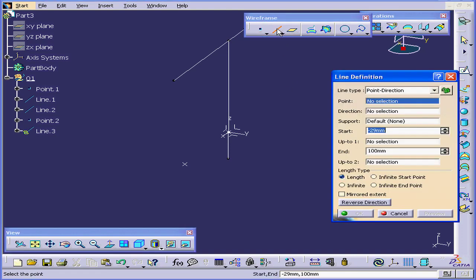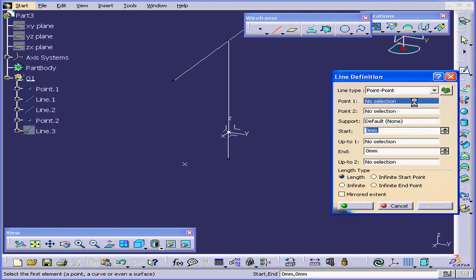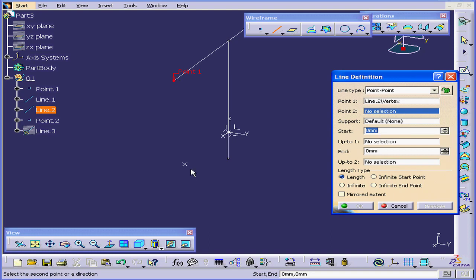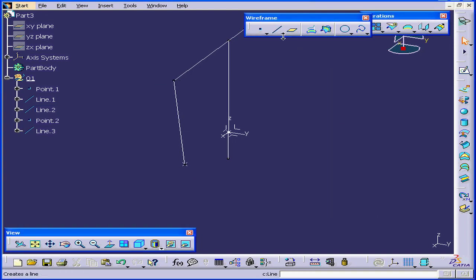Let's create two more lines now. Under Line Type, let's use Point to Point. Select this point, and this one. Click OK.